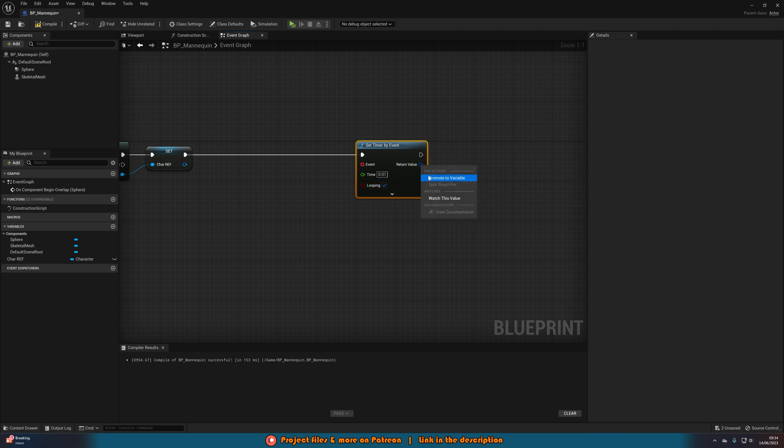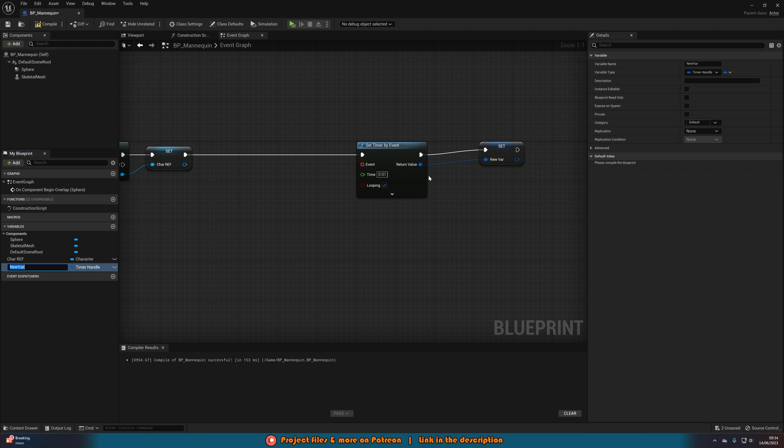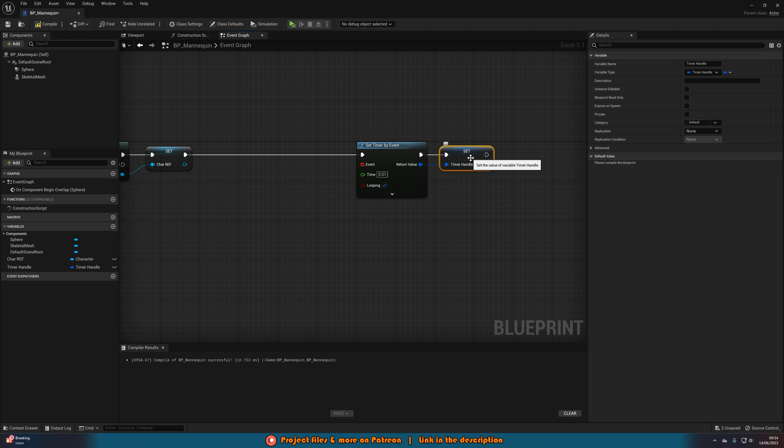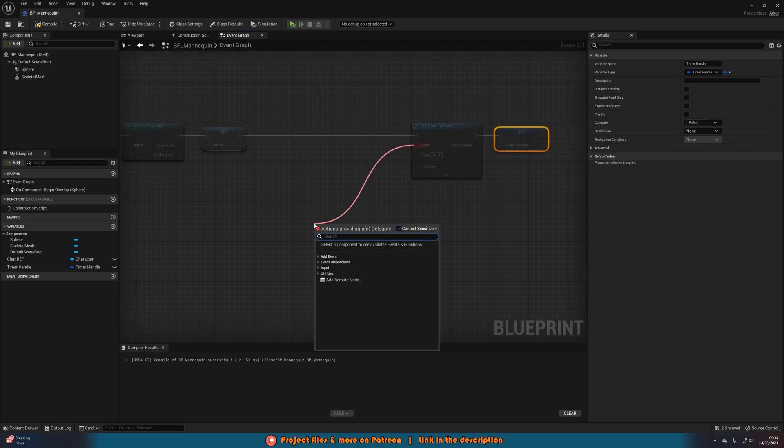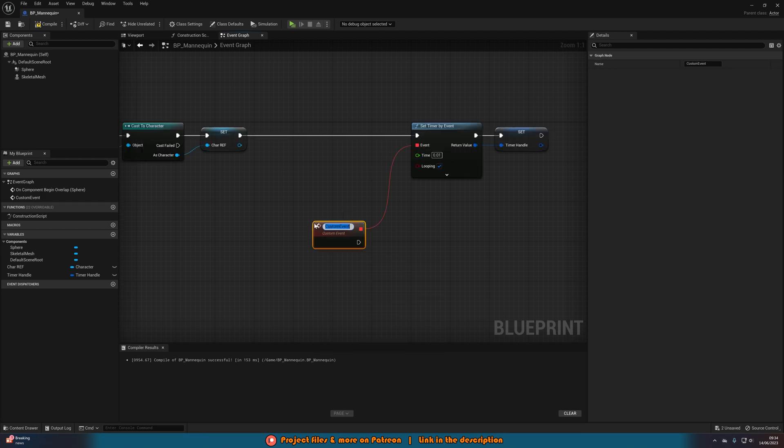And then we're going to right click the return value, promote it to a variable, and just name this timer handle. As this will allow us to end this later on for when we leave the radius. Out of event on the set timer by event, we're going to add a custom event, naming this rotate.